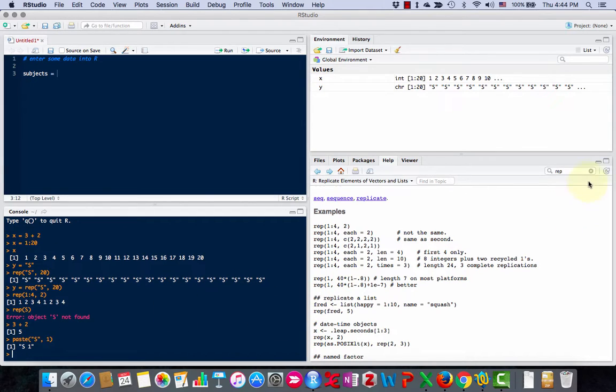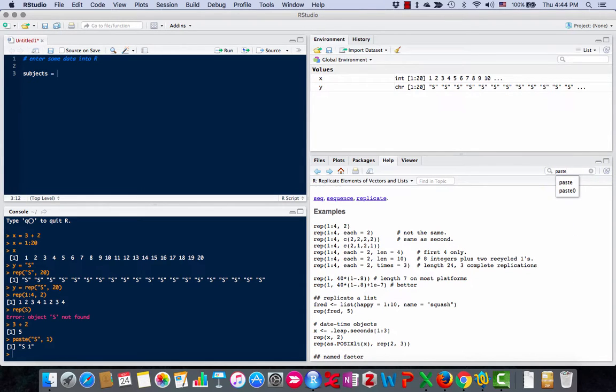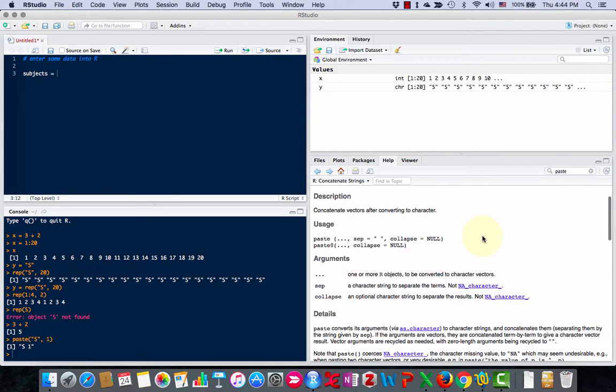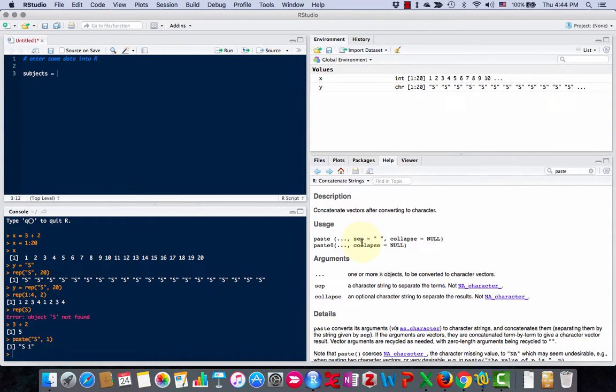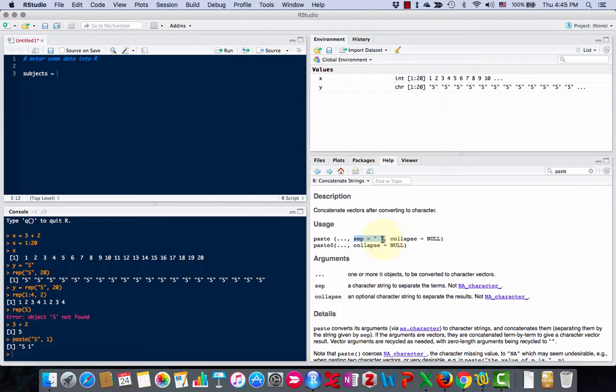If I look at the help file, I can find the paste function. It says you list one or more R objects. Then there's sep, which is the character string to separate the terms. The default is a space.